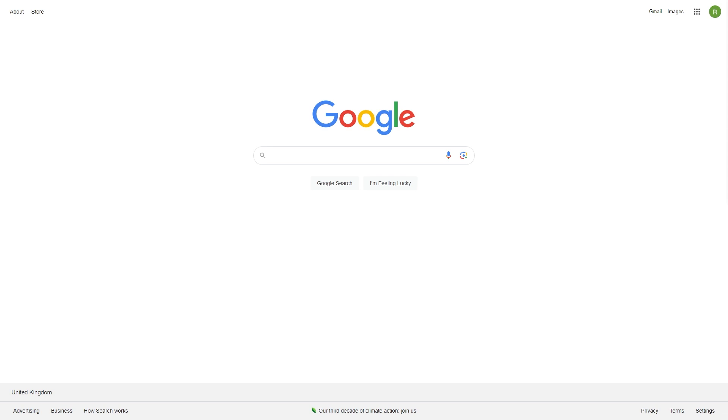So once you have Safari opened, you can head over to Google and we can then go to the search bar and we can search for YouTube TV.